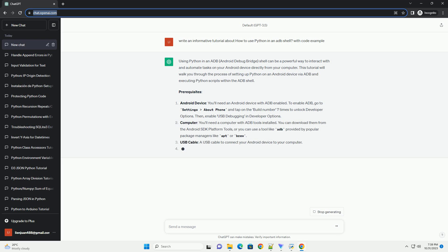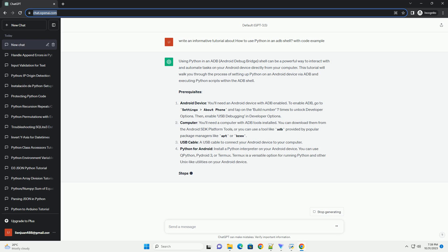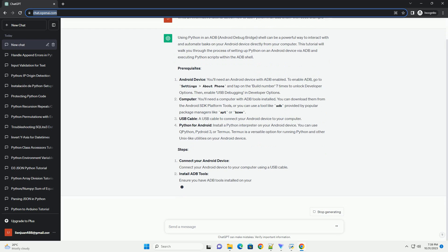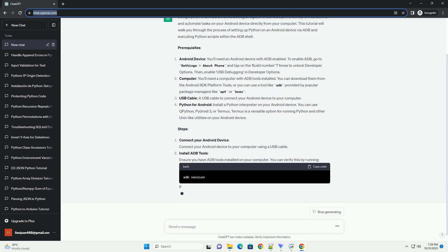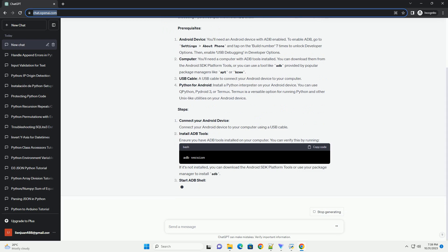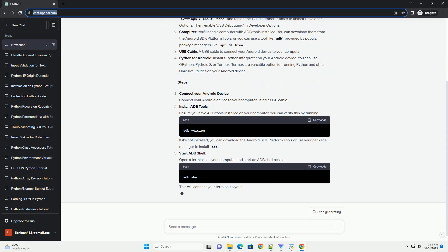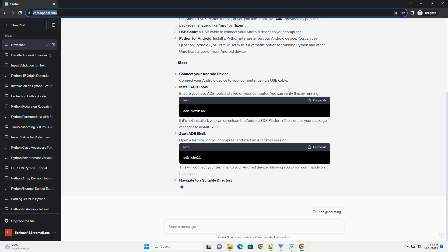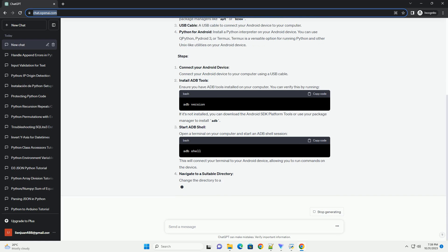Prerequisites: Android Device. You'll need an Android device with ADB enabled. To enable ADB, go to Settings, About Phone, and tap on the build number 7 times to unlock developer options. Then enable USB debugging in developer options.